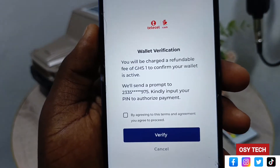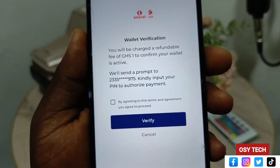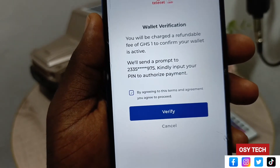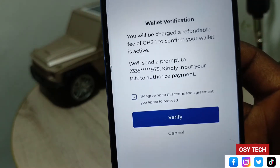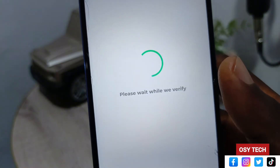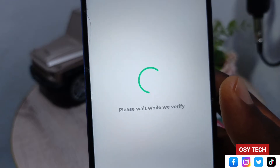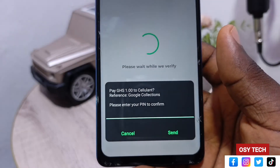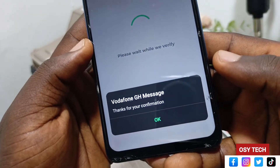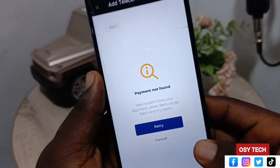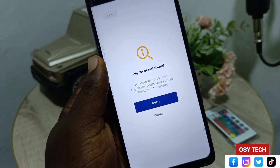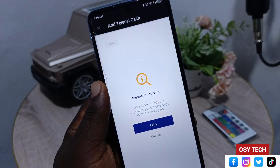Once your number is entered correctly, tap on Verify. You are verifying that the number you are using is a Telecell Cash number. Tap 'Agree' to accept the terms. Note that there will be a deduction of one cedi as a confirmation charge to prove you are the Telecell Cash account holder. Wait for a moment and you will see a MoMo prompt on screen — enter your PIN to confirm.